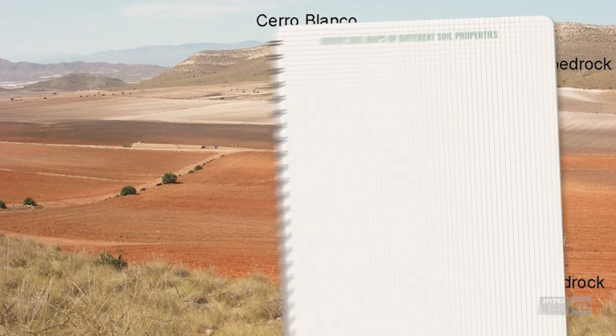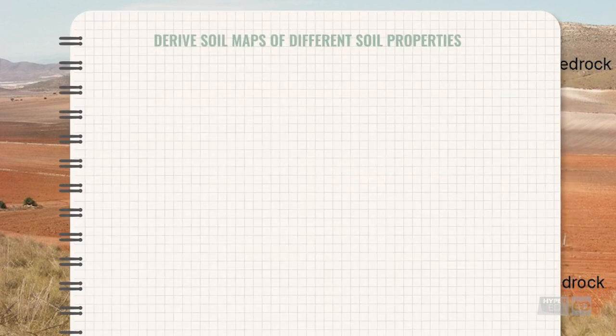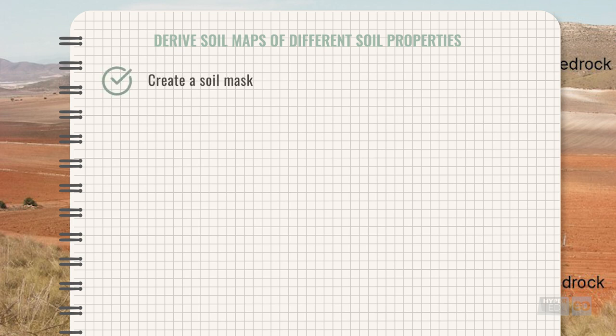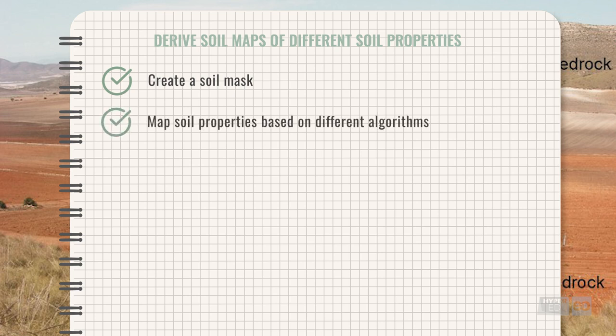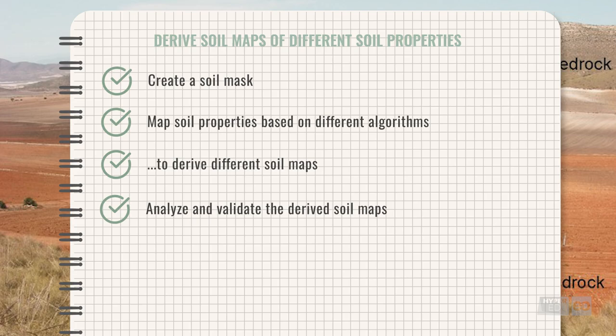Today, we will derive soil maps focusing on soil properties of interest in the Cabo de Gata area, clay and iron oxides. First, a soil mask will be created. Then, you will map the soil properties based on different algorithms and derive different soil maps. Finally, you can analyze and validate the derived soil maps.